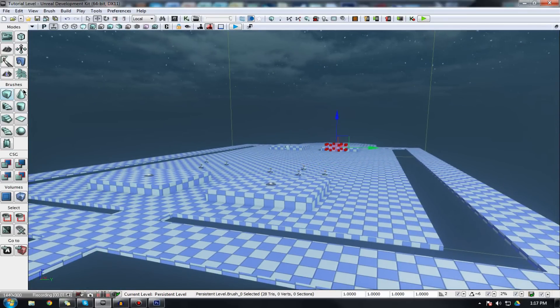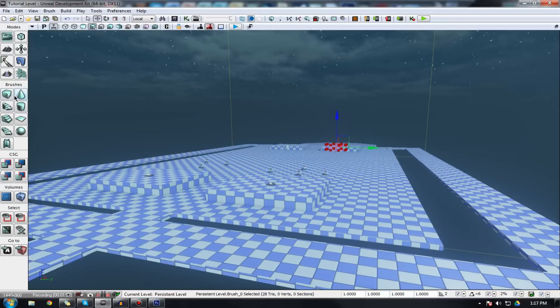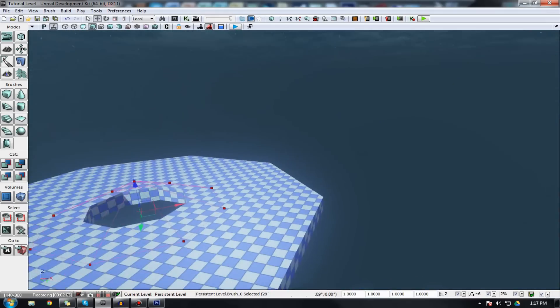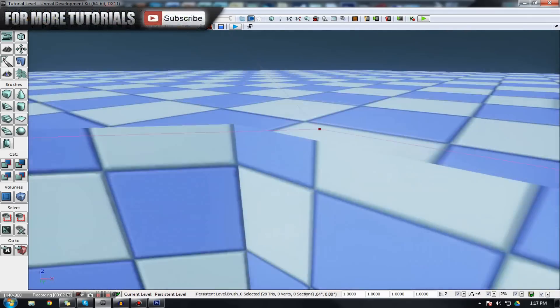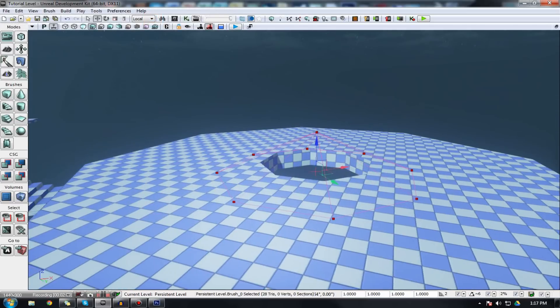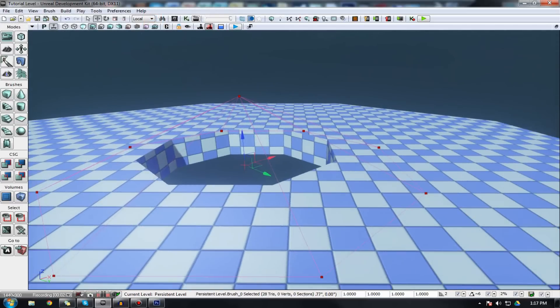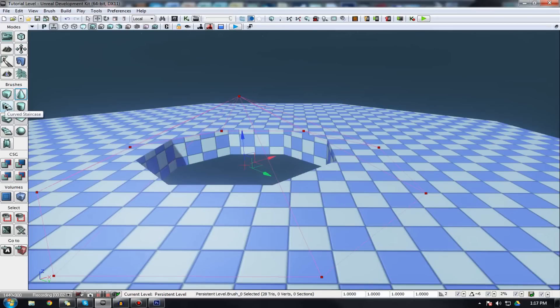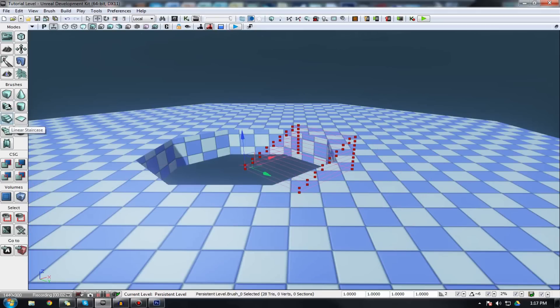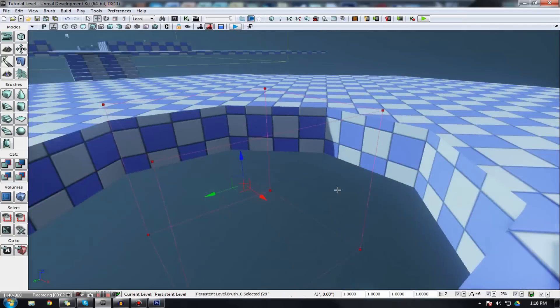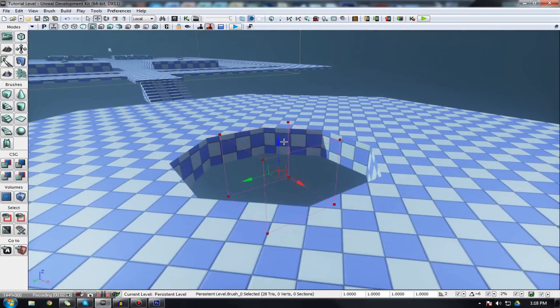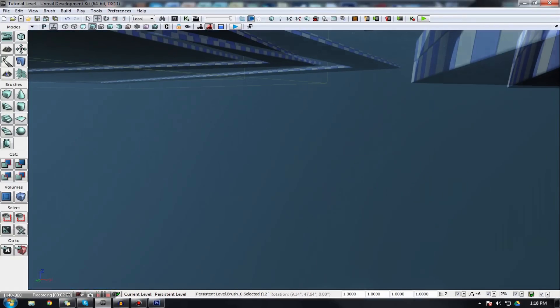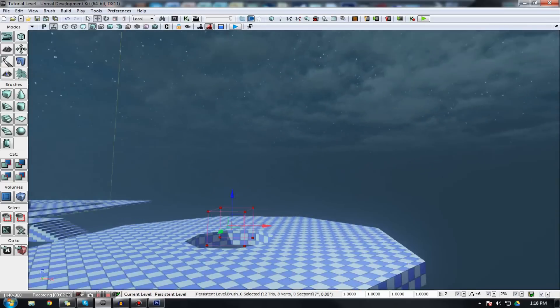Firstly, I told you in one of the previous videos we actually have brushes on here on the left hand side such as the cubes. Let me just go get to my brush so you can actually see this better. I apologize for the racket in the background. On the left hand side here we've got some brushes, we've got cubes, we've got cones, we've got curved staircases, cylinders, linear staircases and so on.